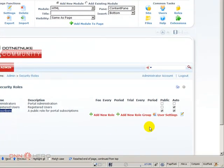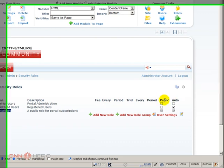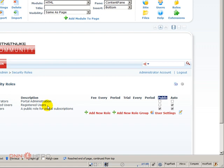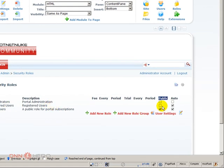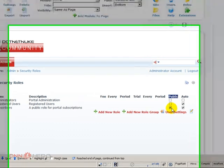Just to explain a little bit more about the options we have under roles, a role can be public and can be auto. Public means that people can subscribe to that role directly without admin intervention. And auto means that every time someone registers to the website, that role will be automatically assigned to the new user. The registered user role is not public but it's an automatic role. Subscribers is both automatic and public, so people can subscribe and unsubscribe to that role.